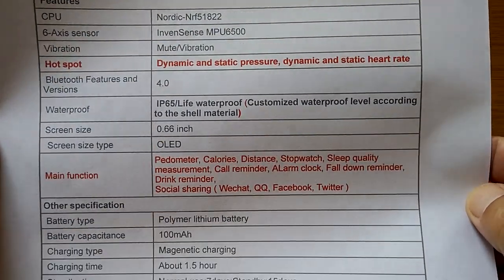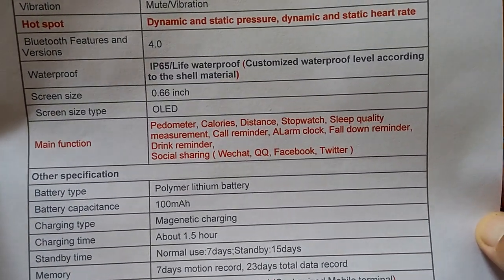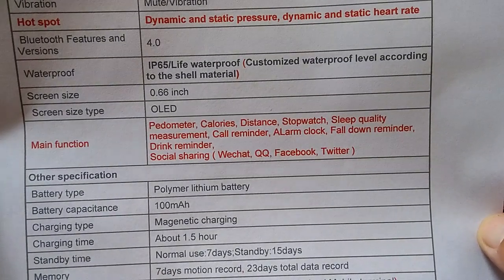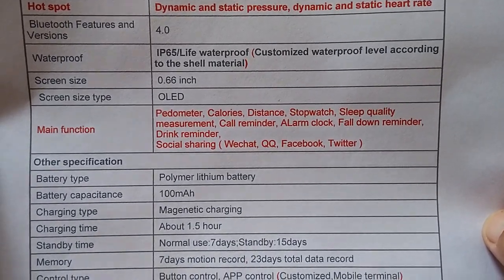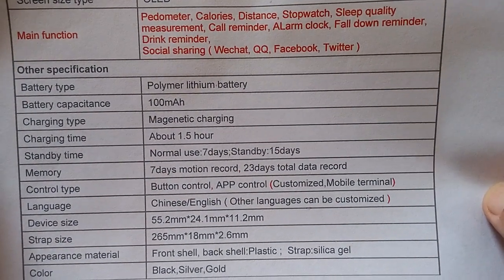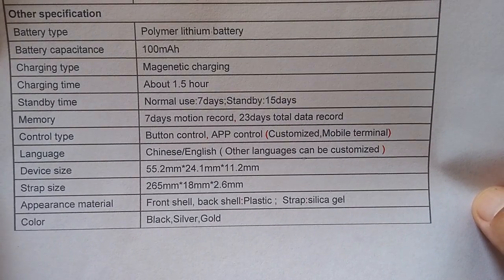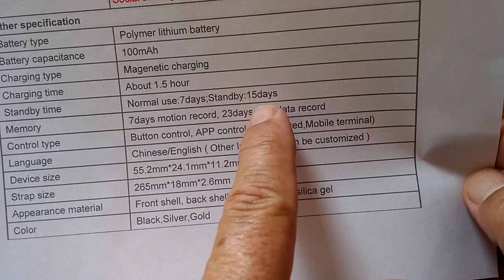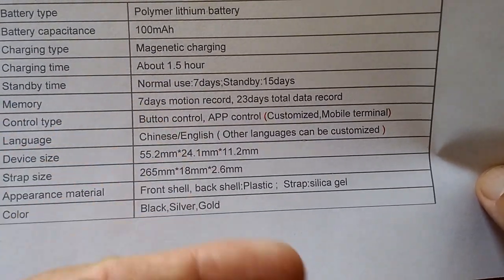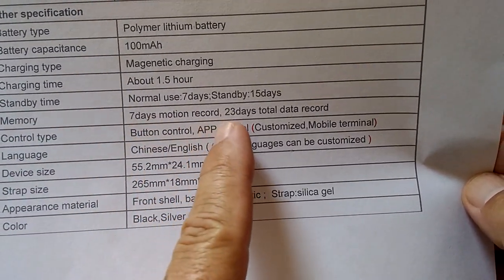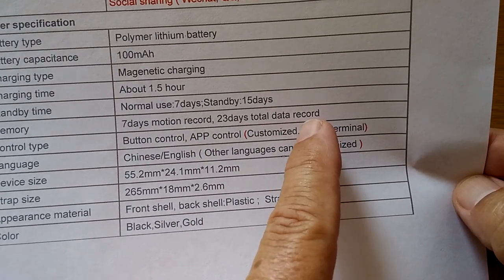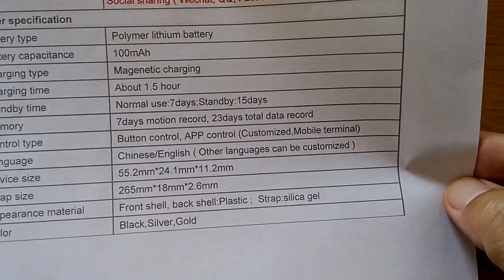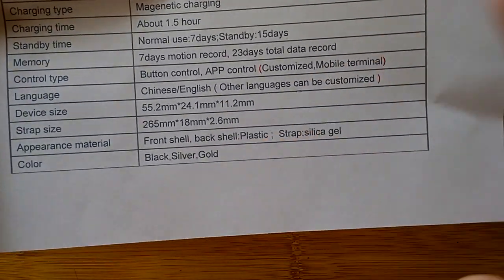It's got a six axis sensor, it does vibration and you can mute that. It's IP65 life waterproof, so you're not really going to take this swimming but it will withstand some wetness. A polymer lithium 100 milliamp battery, but because the display only comes on briefly, it will last standby for 15 days and seven days worth of normal use. It records seven days worth of motion and 23 total days of records in the watch with sophisticated, detailed records.